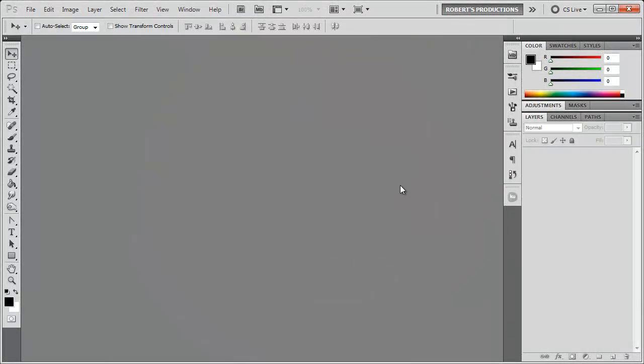Hey what's up, Robert here coming at you with another Photoshop tutorial. In this tutorial I'm going to show you another neat time-saving feature available to you here in Photoshop CS4 and above. It involves Bridge.